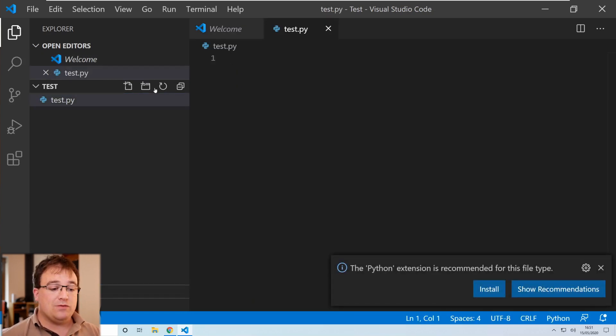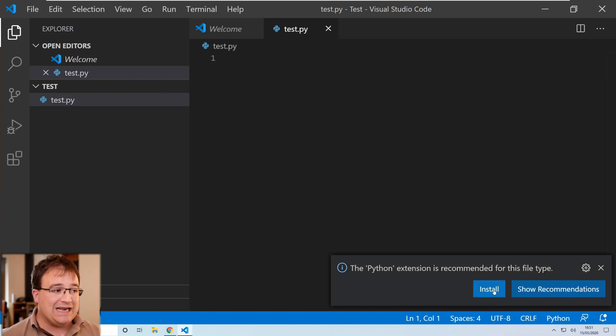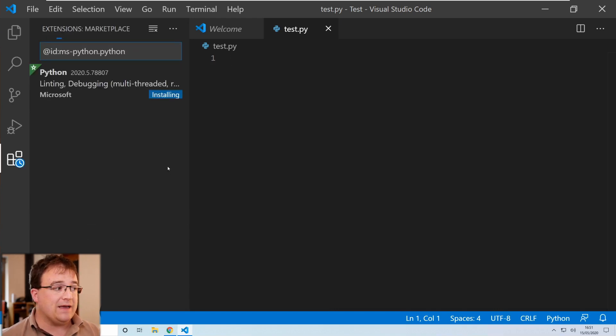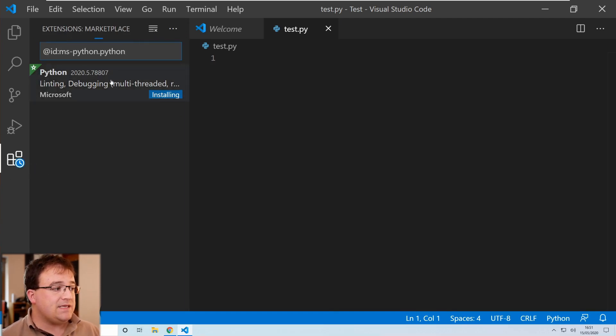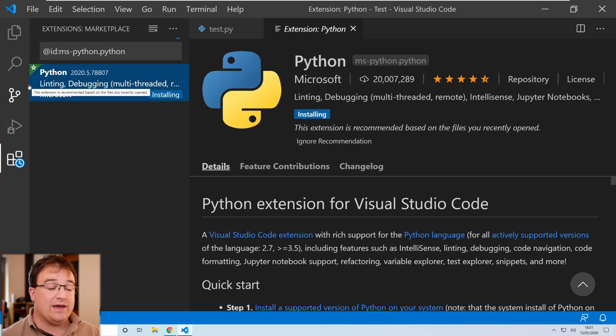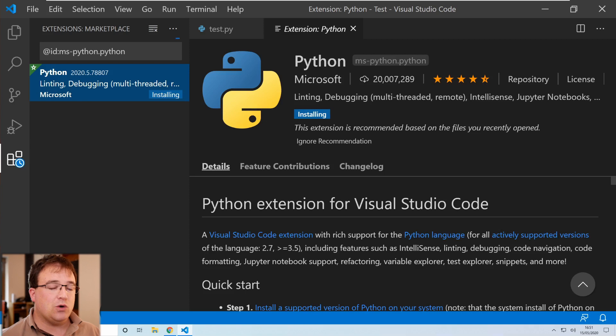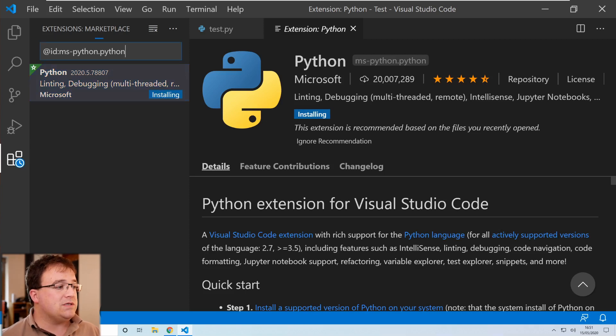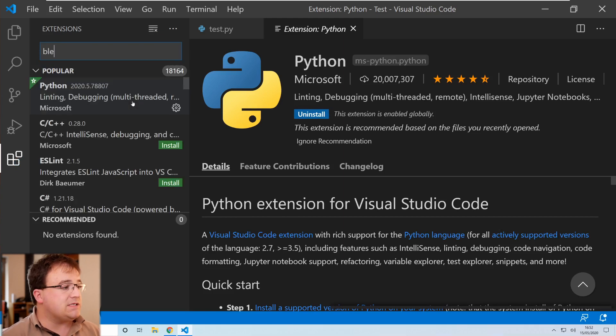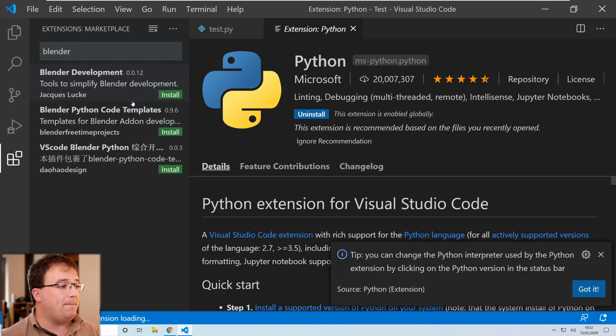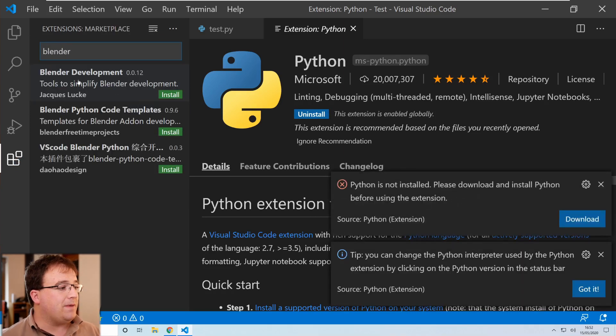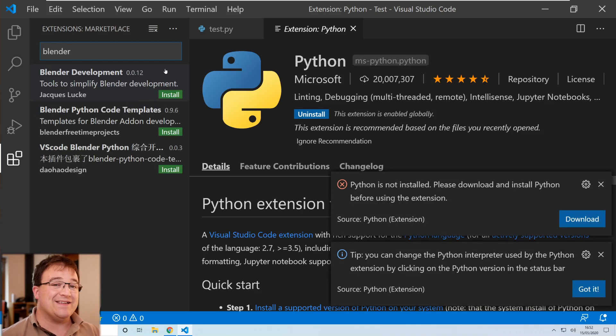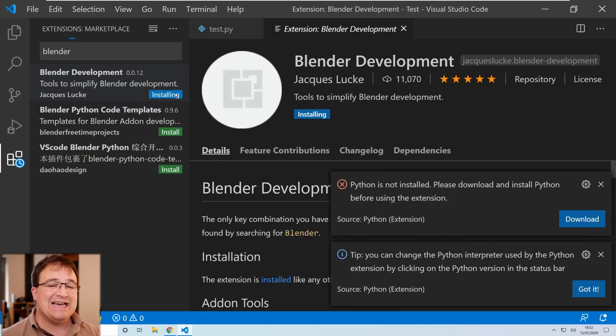The moment we do that we will have the Python extension is recommended for this file. Do you want to go ahead and install it? Now I'm going to click install here and that will change on the tab on the left hand side to the extensions. Now this happens to be just another way of installing the Python linter, debugging, etc. Now what I'm also going to do whilst I'm here is in the search box at the top I'm going to search for blender and by searching for blender at the very top here we've got Blender Development. We want to install that as well whilst we're here.